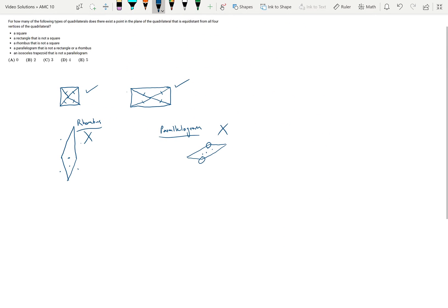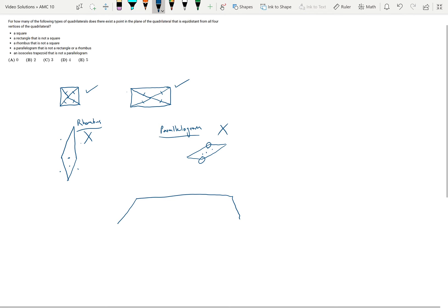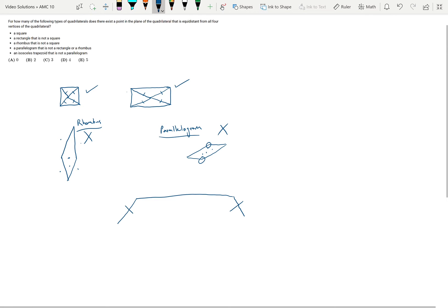Next, I want to look at an isosceles trapezoid. For an isosceles trapezoid, these two sides need to be the same. If I pick a point in the middle, I think that's going to be a bit closer to these vertices, so that won't work.